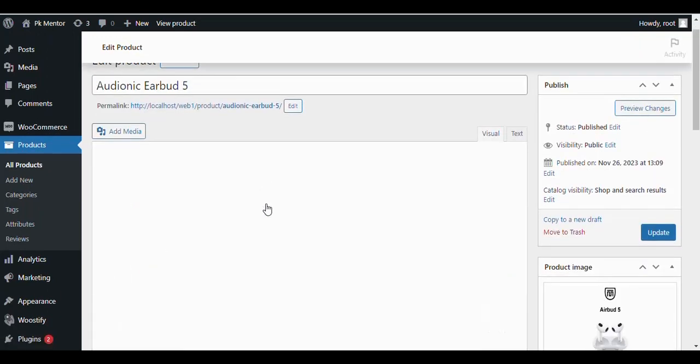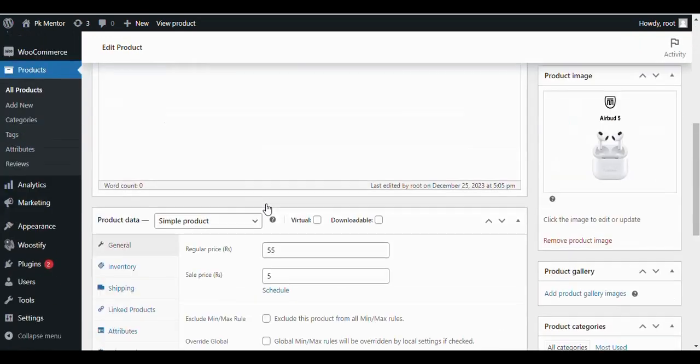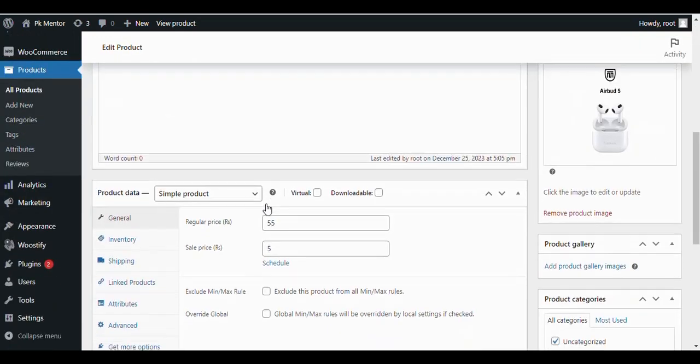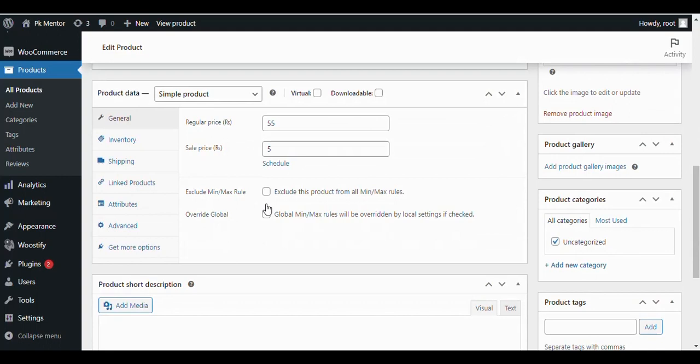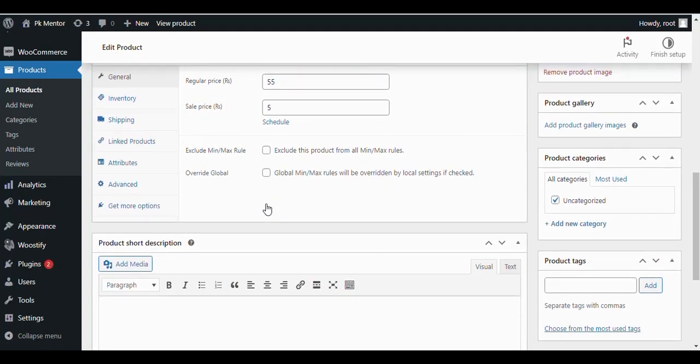If you want to set min and max quantity for an individual product, you can do it for every product from the Edit Product page.